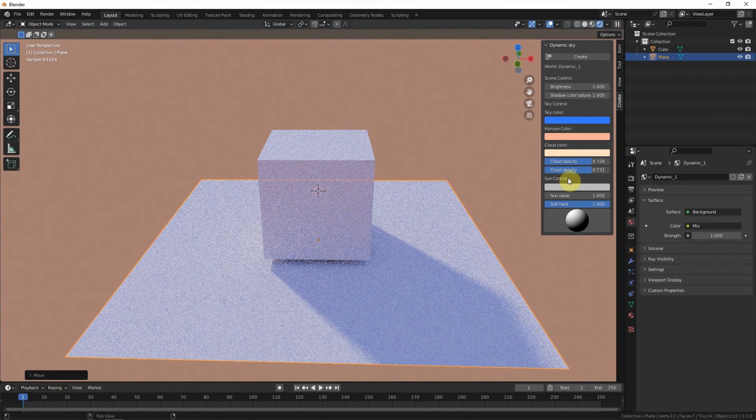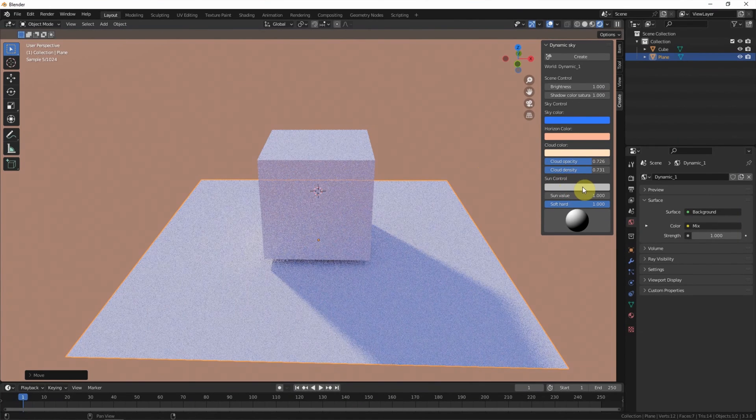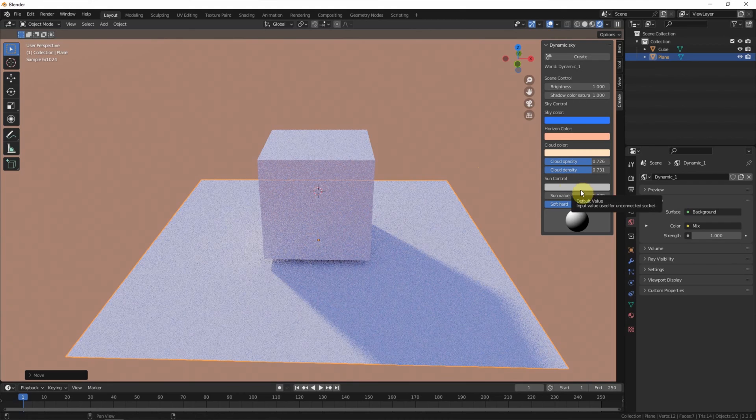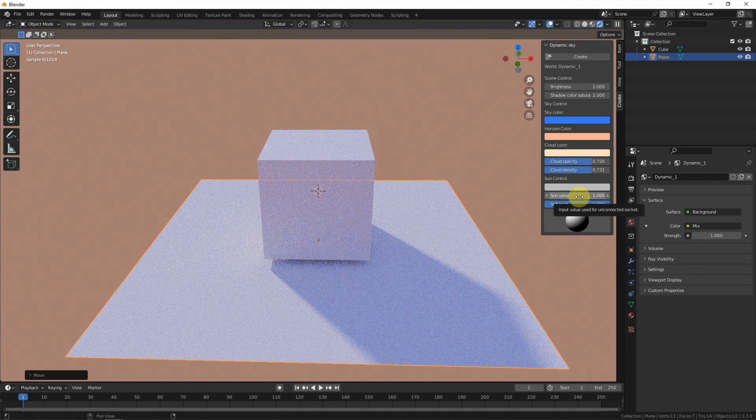Also, we can change the color of the sun and the sun value here.